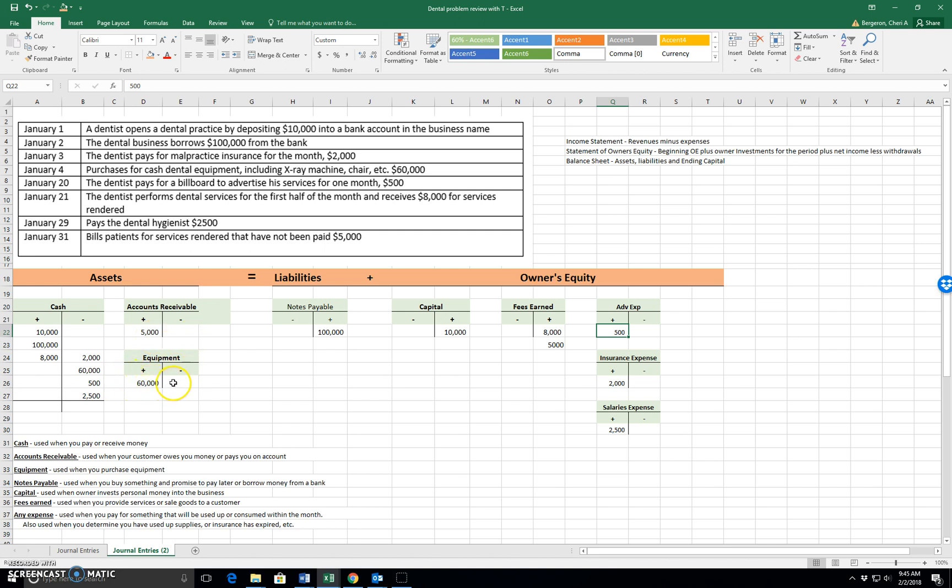Equipment goes up as you buy it. And if you were to sell it, it'd come back down. Notes payable goes up as you borrow money. And then as you pay back that loan, it comes back down. So we expect balance sheet accounts to go up and down.